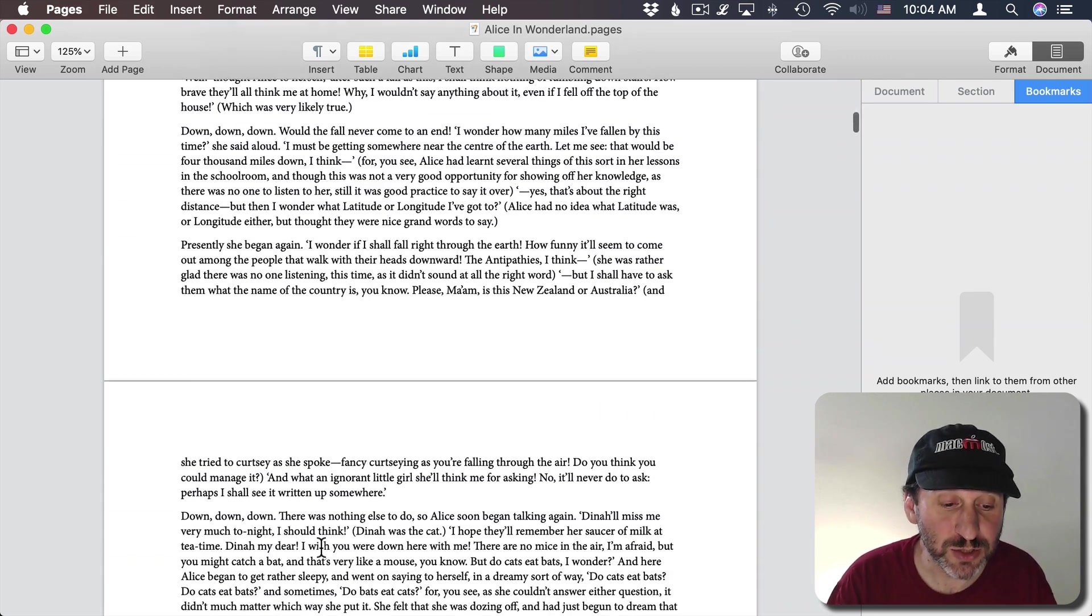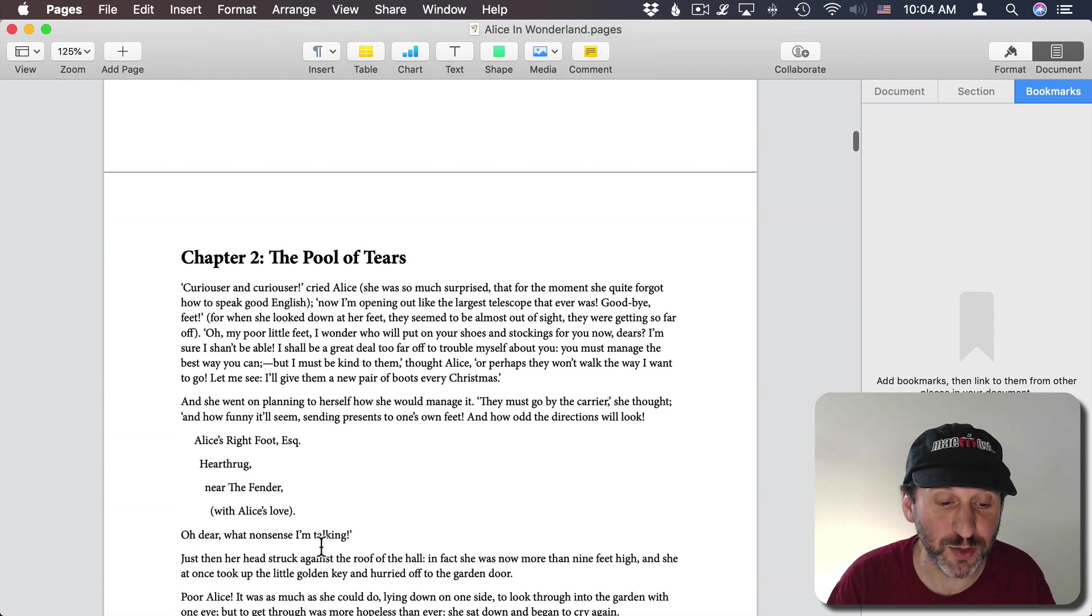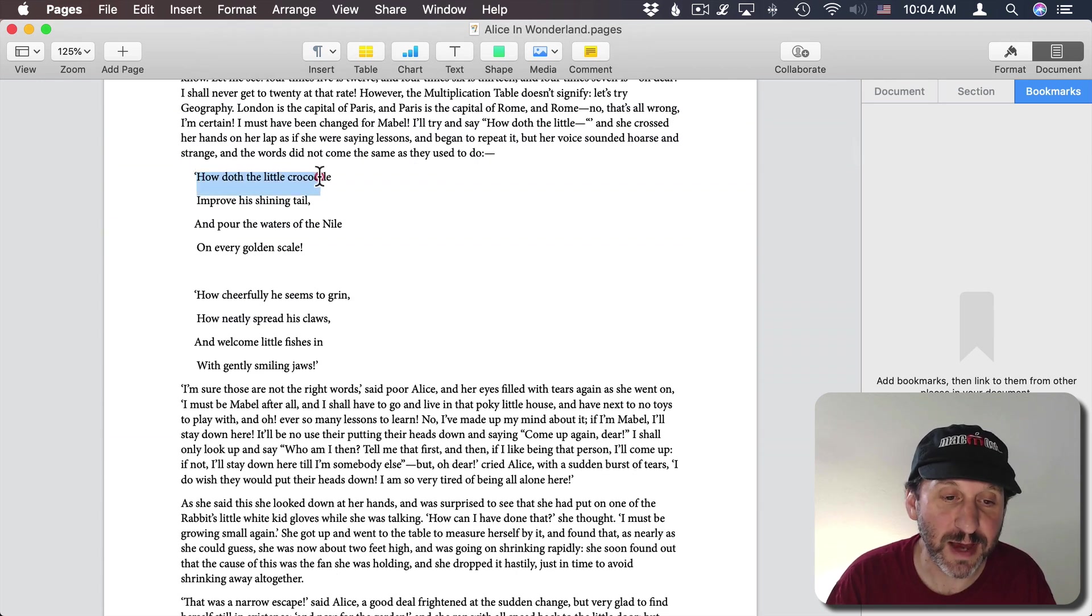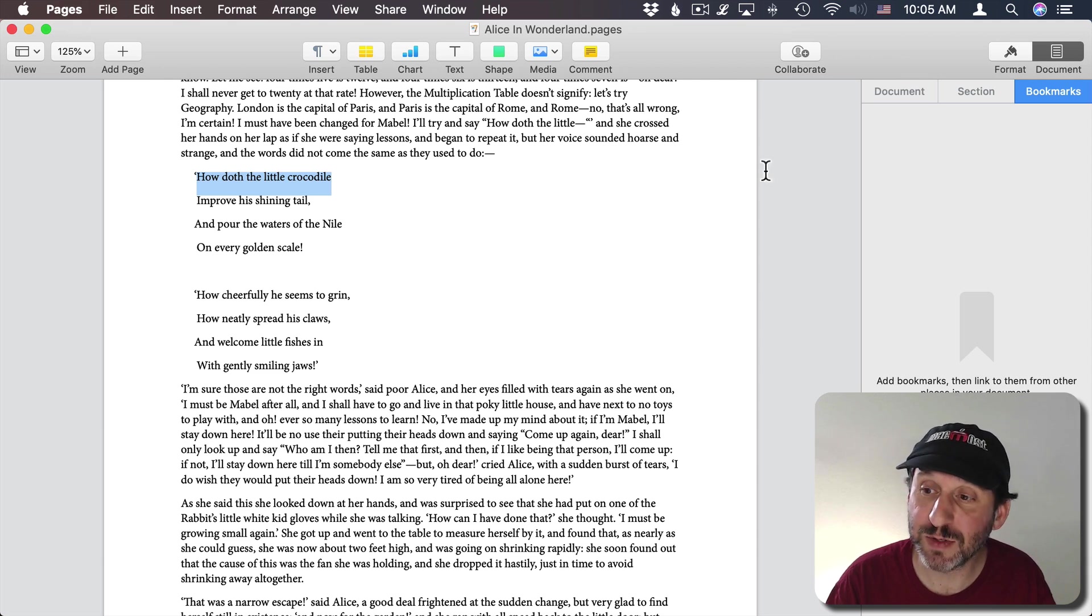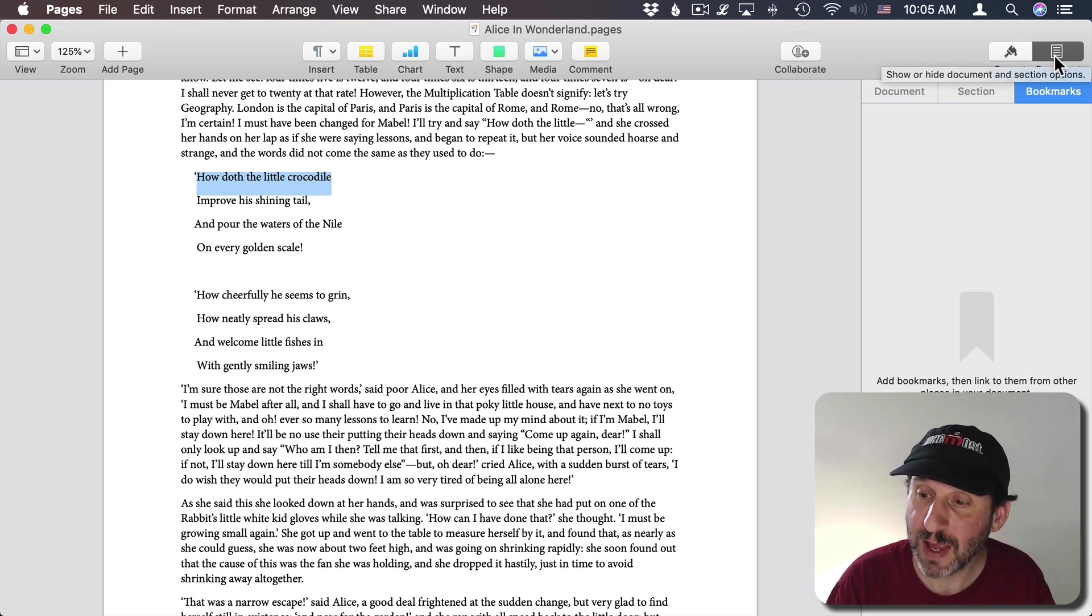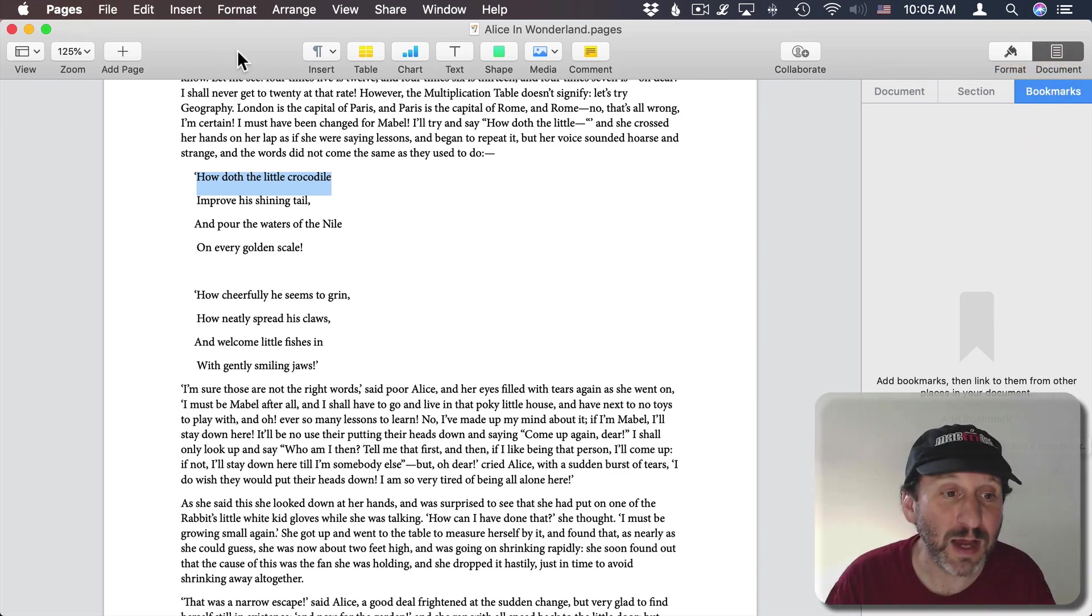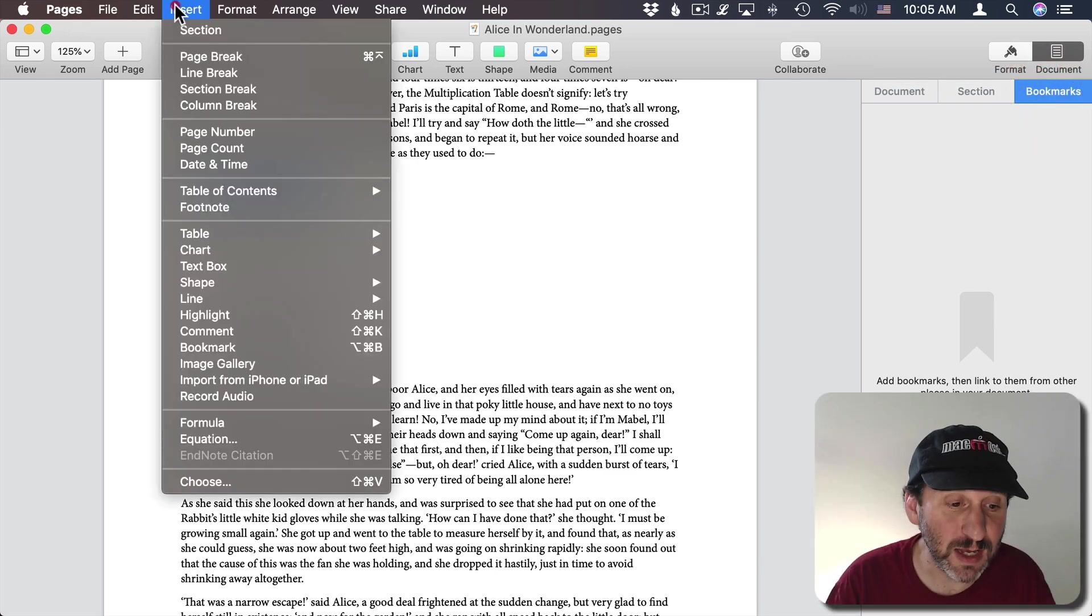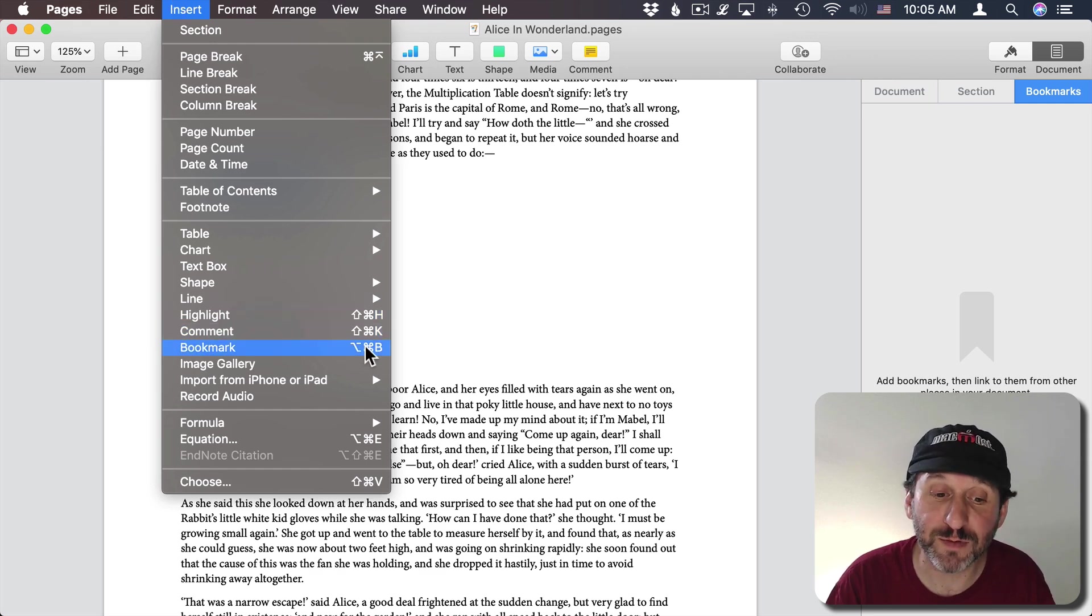So let's go down here to the first little piece of poetry. Let's select the first line of that text. To add a bookmark I can do it in a few ways. One is I can click on Document here and then Bookmarks. Then there's an Add Bookmark button. I can also go to Insert and then select Bookmark. You can see there's a keyboard shortcut for that.